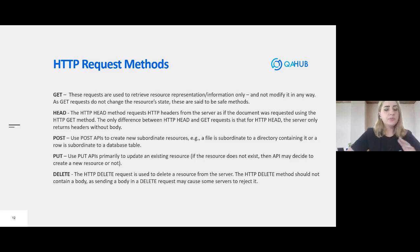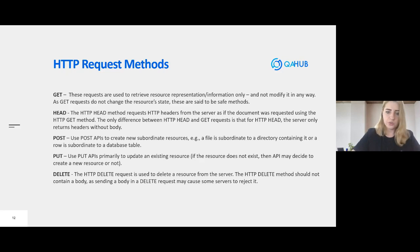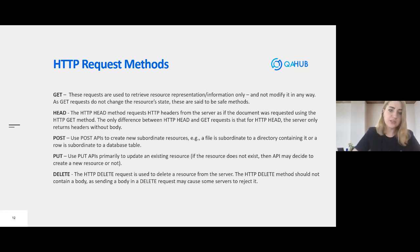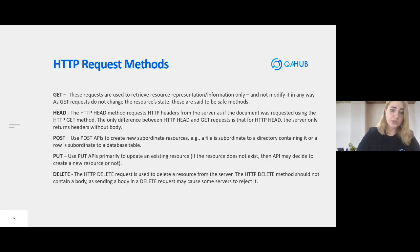POST is also a very popular method. We use POST to create a new resource — for example, we need to create a file that is subordinate to a directory containing it, or a row that is subordinate to a database table. So POST is used to create new information. PUT — we use the PUT method to permanently update an existing resource. For example, if we have a resource and need to update its information, we use the PUT method.